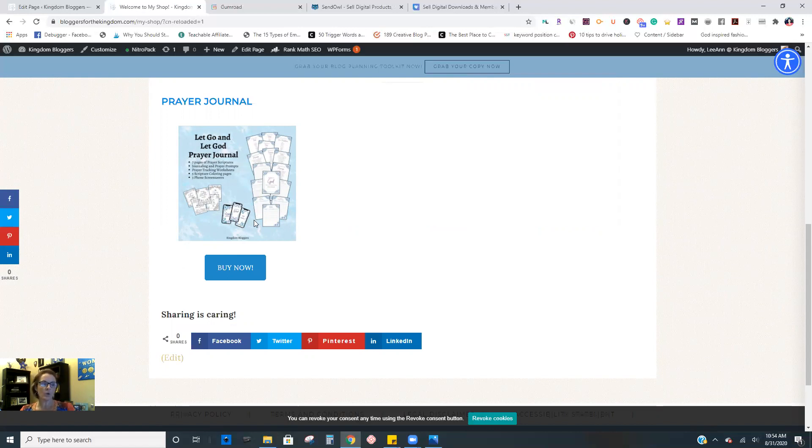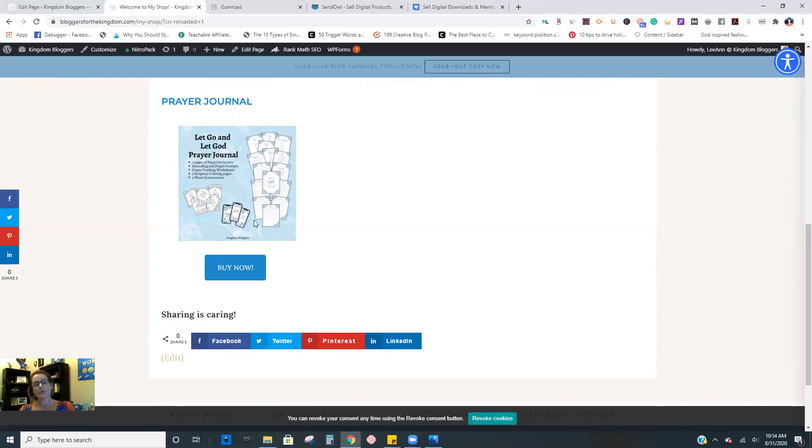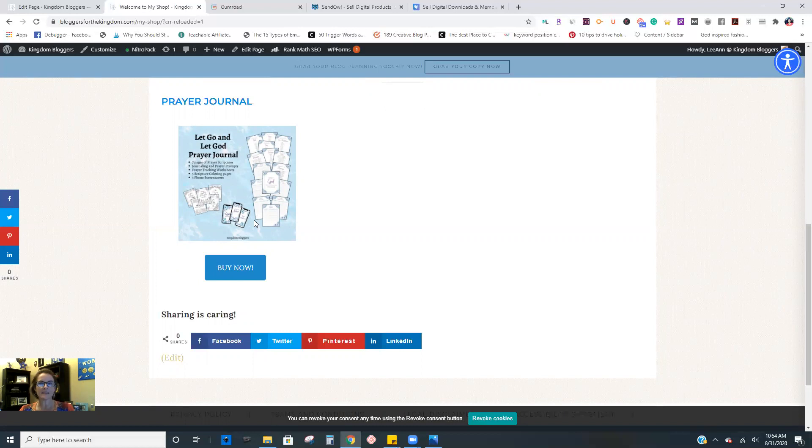But this is something I know more Christian bloggers could actually promote for me. And so through these other third party platforms, I'm able to offer an affiliate program. And although Etsy does have an affiliate program, it's very hard for Christian bloggers to get accepted to it. So this was the alternative.